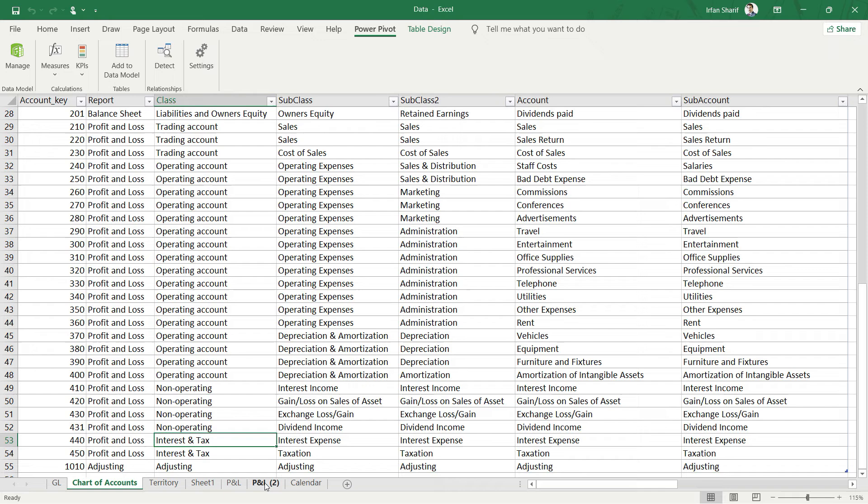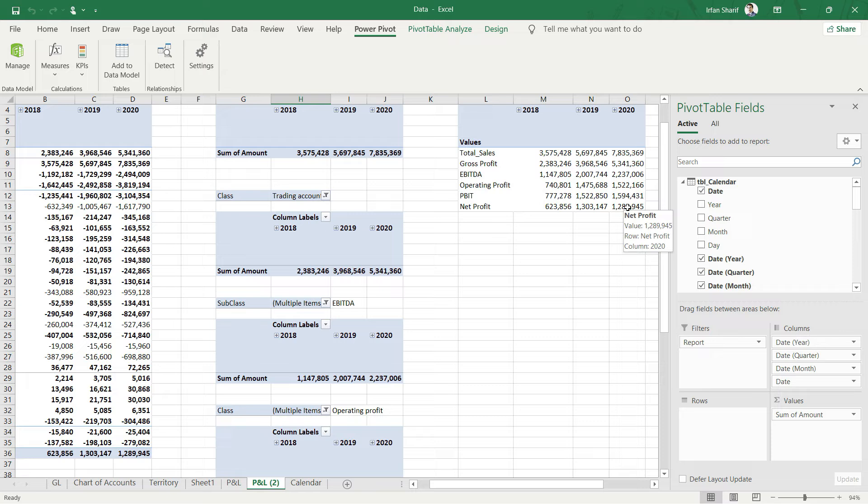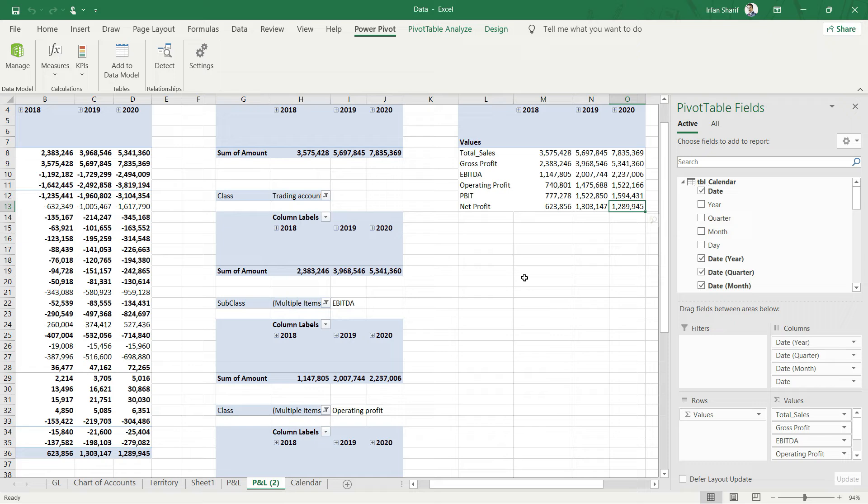Let me scroll down and we have our net profit. That is 623,130 and 128,962. So the net profit value has also been calculated.